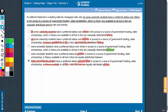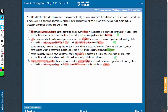For these reasons, answer choices A, B, D, and E are incorrect. Let's look at C. Some university students have a preferred status over others — some students being compared with others, plural versus plural comparison, that's all right. In access to a source of government funding, state scholarships, which — 'which' is referring to scholarships. Scholarships, which in theory are available to all, but in fact are unequally distributed. In C, 'in theory are something' and 'in fact are something else' — quite parallel. Answer choice C is the best answer choice.